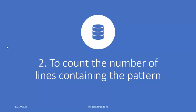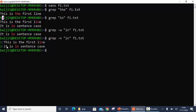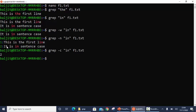The next option is to count the number of lines containing the pattern, using the -c option. If you are not interested in actually looking at the lines but rather knowing how many times something has appeared within the file, you can use -c. So if I repeat the same command with -c, the output will be 2, meaning the pattern 'in' appears twice in f1.txt.